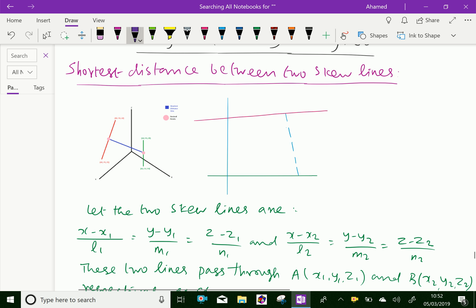Here, this is line L1, this is line L2, and this line of shortest distance is L3. The intersection of line L1 and L3 is point P, which is perpendicular, and Q is the point of intersection of line L2 and line L3, which is also perpendicular. P and Q form the line of shortest distance.